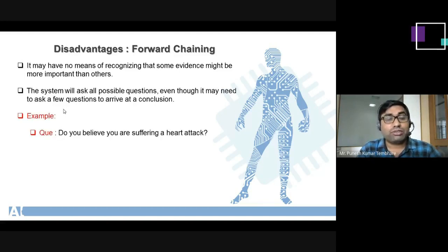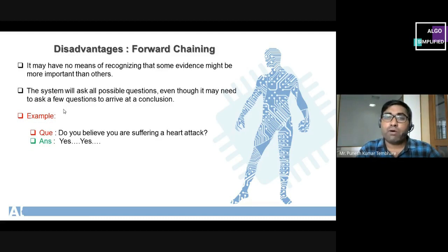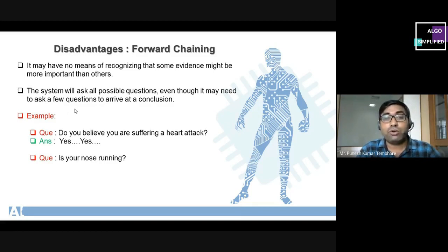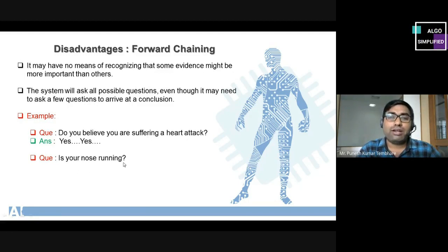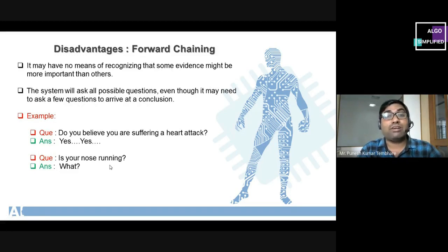For example, if the question is 'Do you believe you are suffering from a heart attack?' — this is relevant and we get an answer. But with forward chaining, all possible questions from intermediate states can be asked, such as immediately following up with an unrelated question like 'Is your drone okay?' The first question is related to heart attack, but the second is unrelated. This is the first disadvantage of forward chaining.